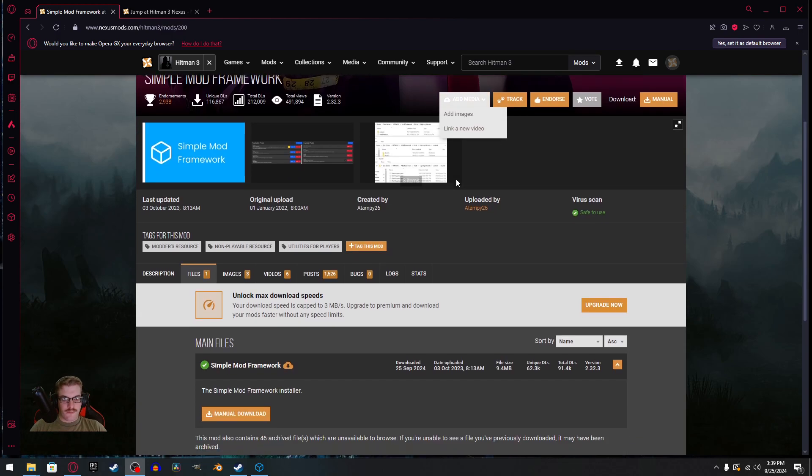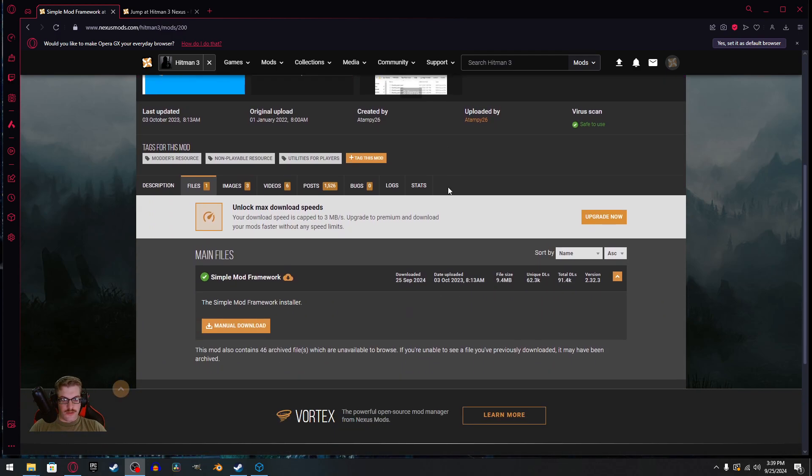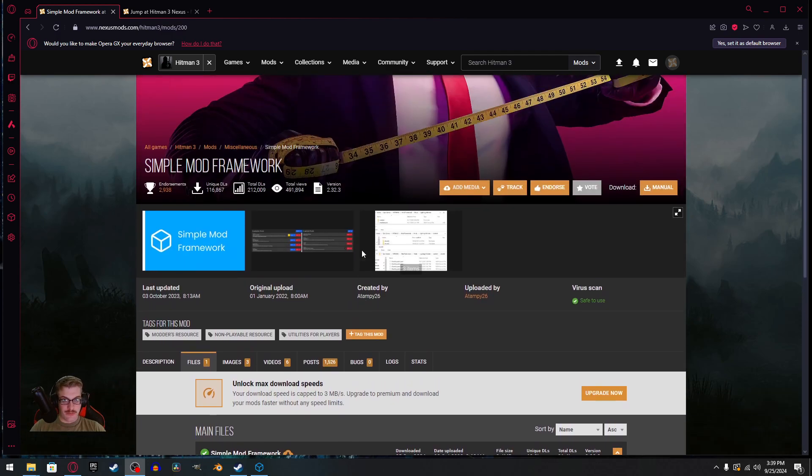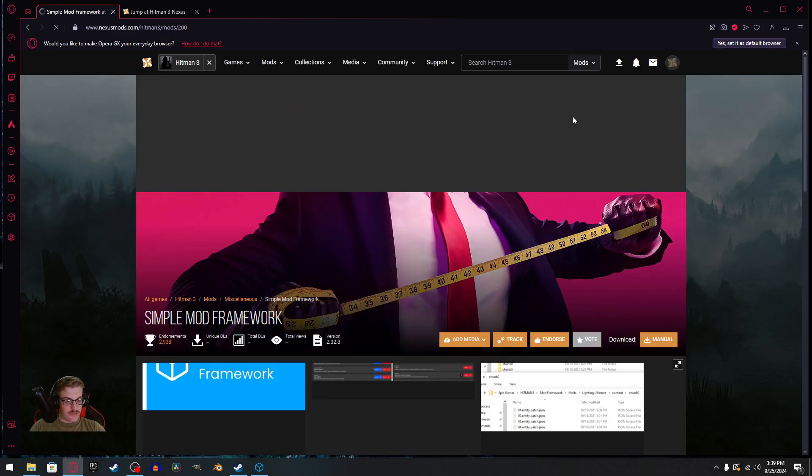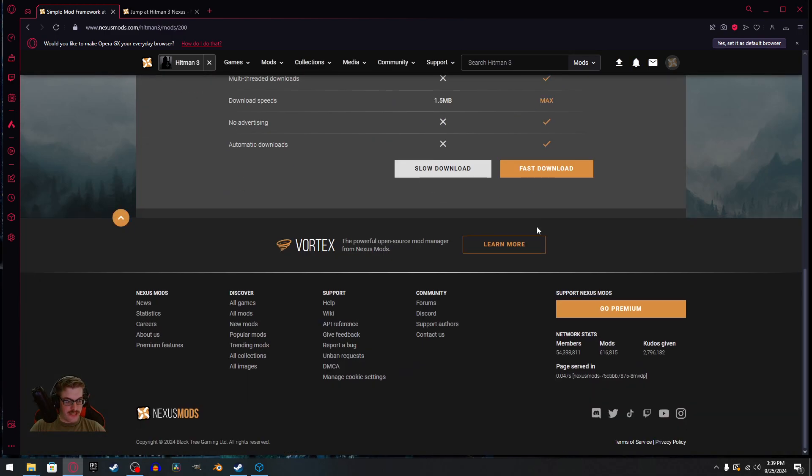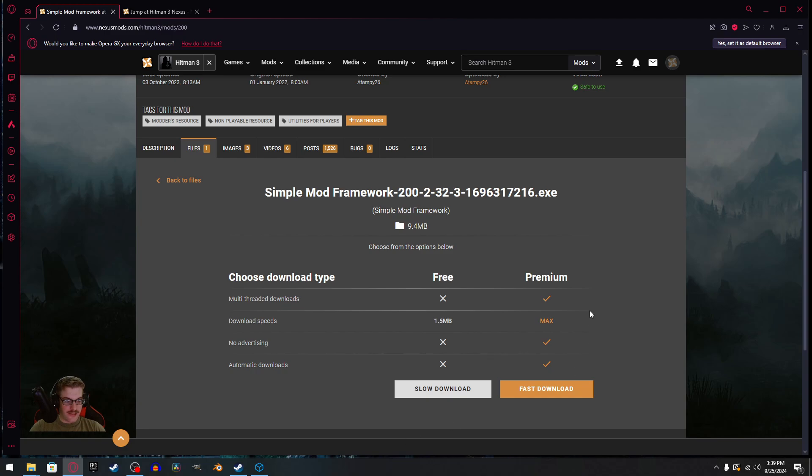To start off, you'll want to install the Simple Mod Framework, which can be found on Nexus Mods. You'll just hit manual download, take you to this page, click whatever option is best for you.